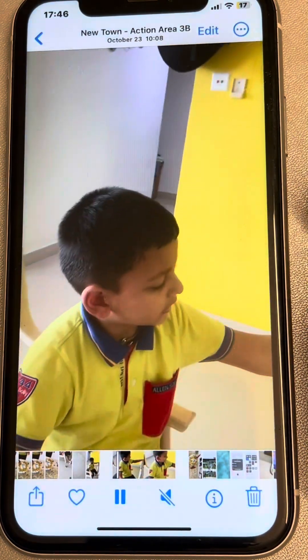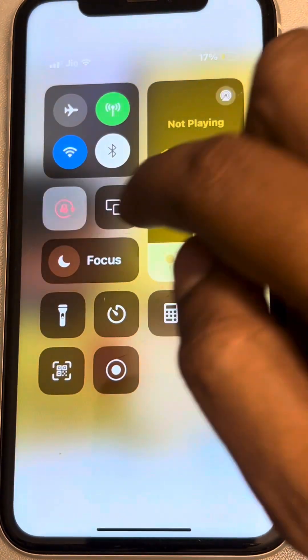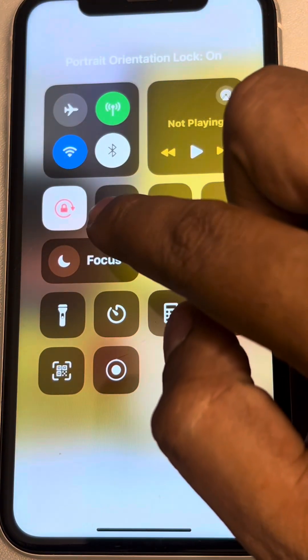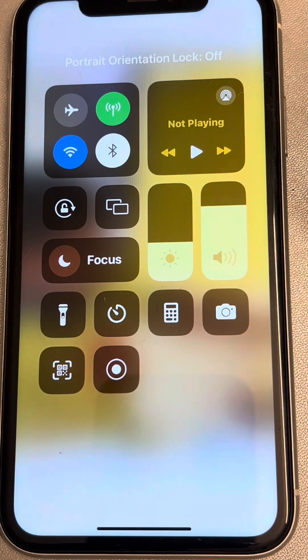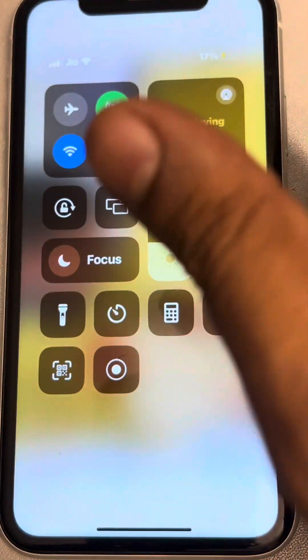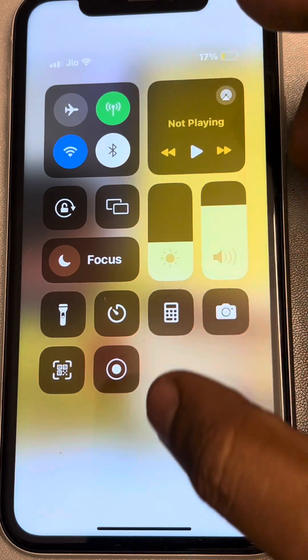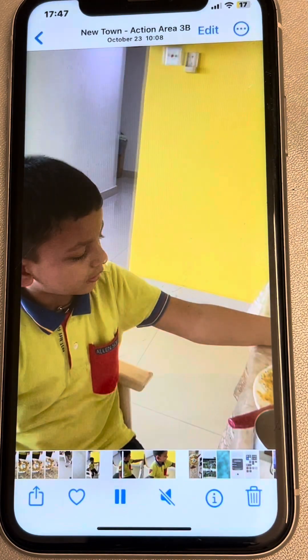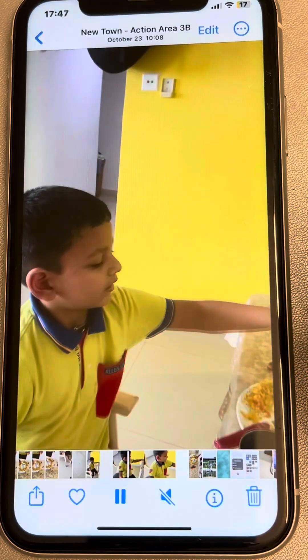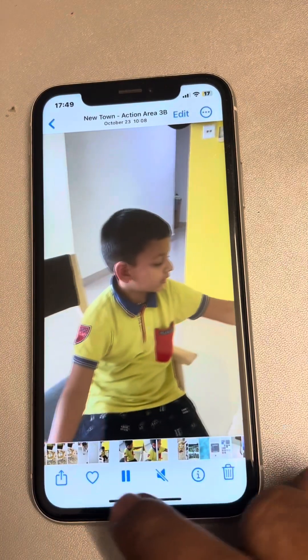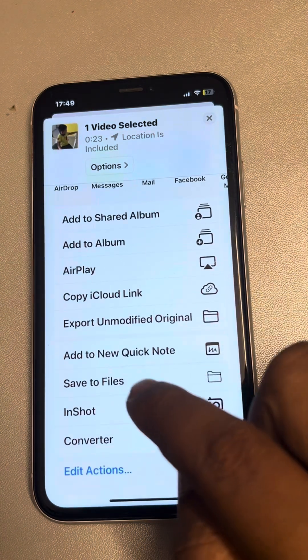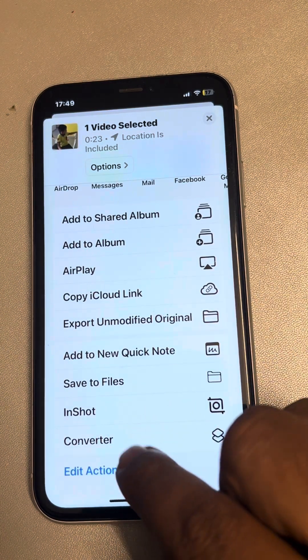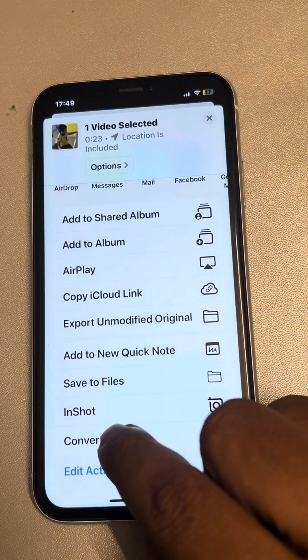One thing: scroll down and make sure screen rotation lock is not selected. You should be able to rotate the phone into landscape mode, because there is a problem otherwise. Now tap on the share icon, scroll down, and find the Converter shortcut you created.